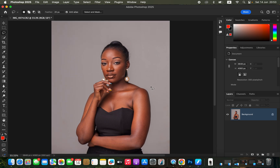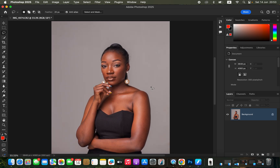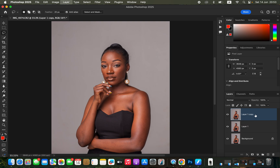After importing the image, the very first thing I'm going to do in Photoshop is work on the skin. We're going to use Frequency Separation as a retouching technique. Come to the background layer and duplicate it by pressing Ctrl+J or Command+J — do that twice to create two layers. Double-click to rename the first one to 'Color' and the top layer to 'Texture'.